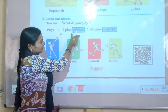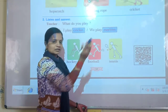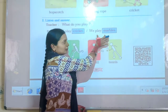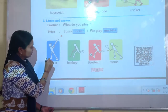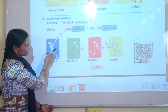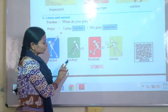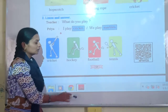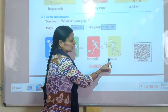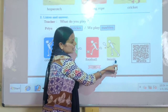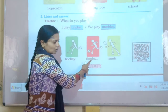Cricket is a well-known game. Now, football — F-O-O-T-B-A-L-L — football. Then tennis — T-E-N-N-I-S — tennis. So children, please repeat after me: cricket, hockey, football, tennis.